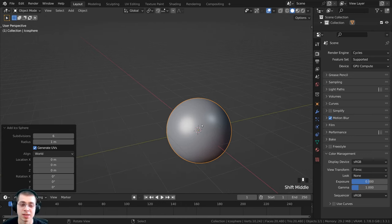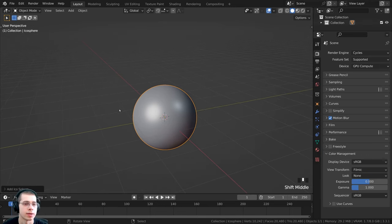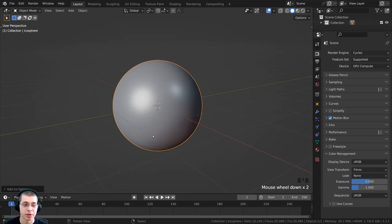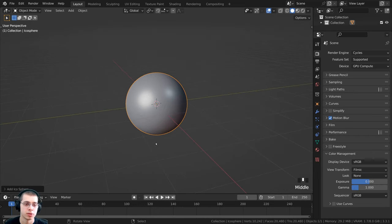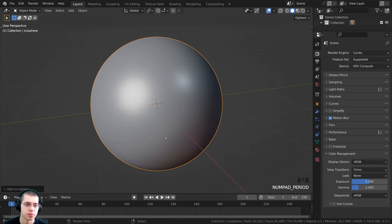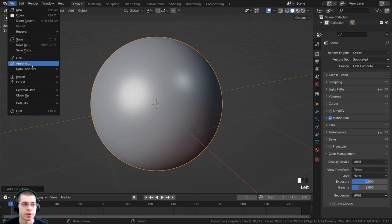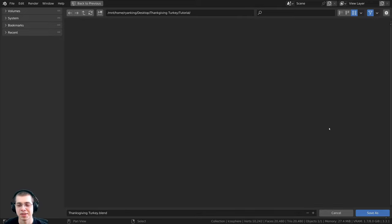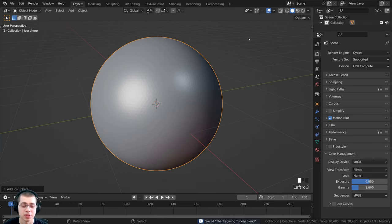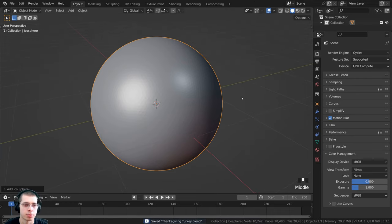Click on the arrow to open the add icosphere settings and set the subdivisions to 6 — I want high detail because we are going to be sculpting this object. Press the period on the numpad to zoom in to the object. Then save the Blender file with Ctrl+S or File > Save As, and save it as 'thanksgiving_turkey.blend'. As you work on the project you can just press Ctrl+S to save.